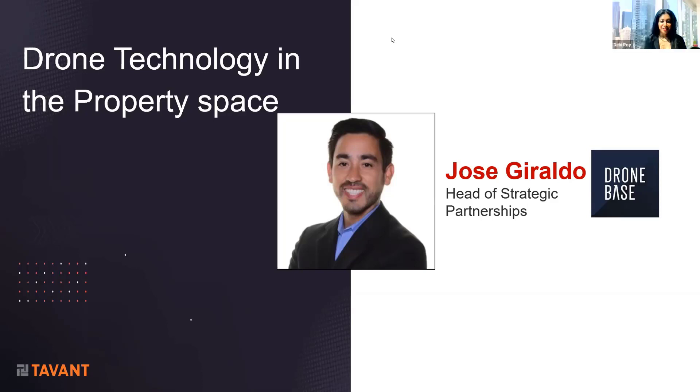Thank you so much, Jose. Thanks, and I hope you have a great rest of the day. And please stay tuned for our next speakers. It would be good to have you as well with us.